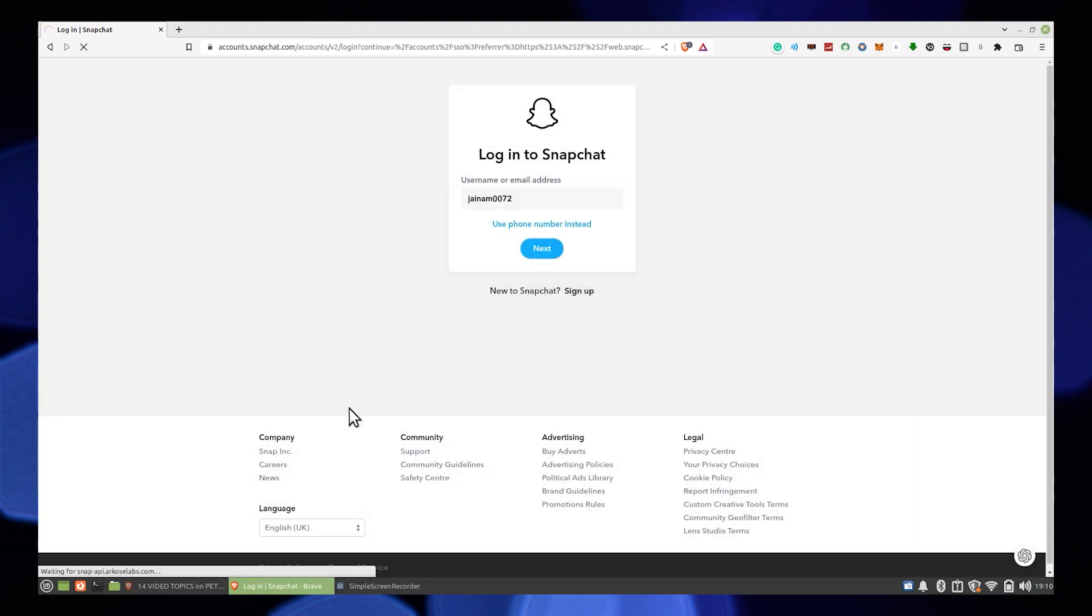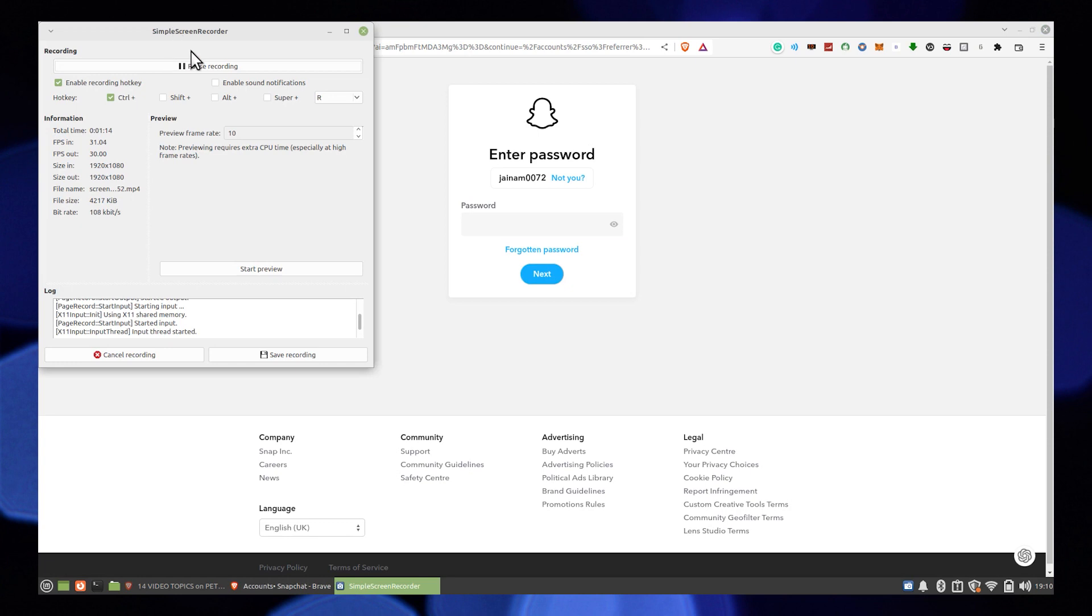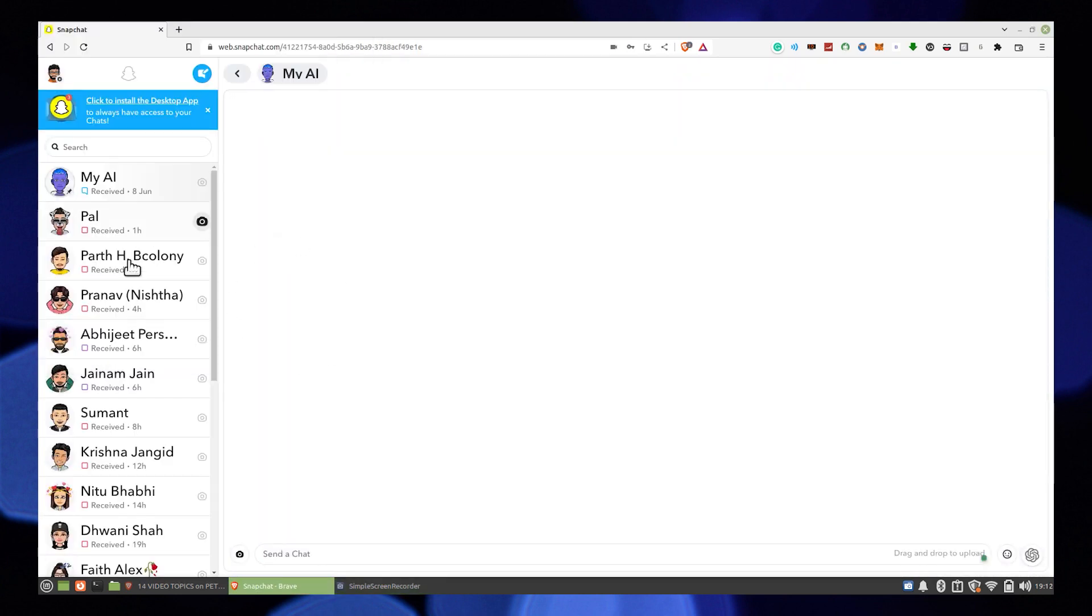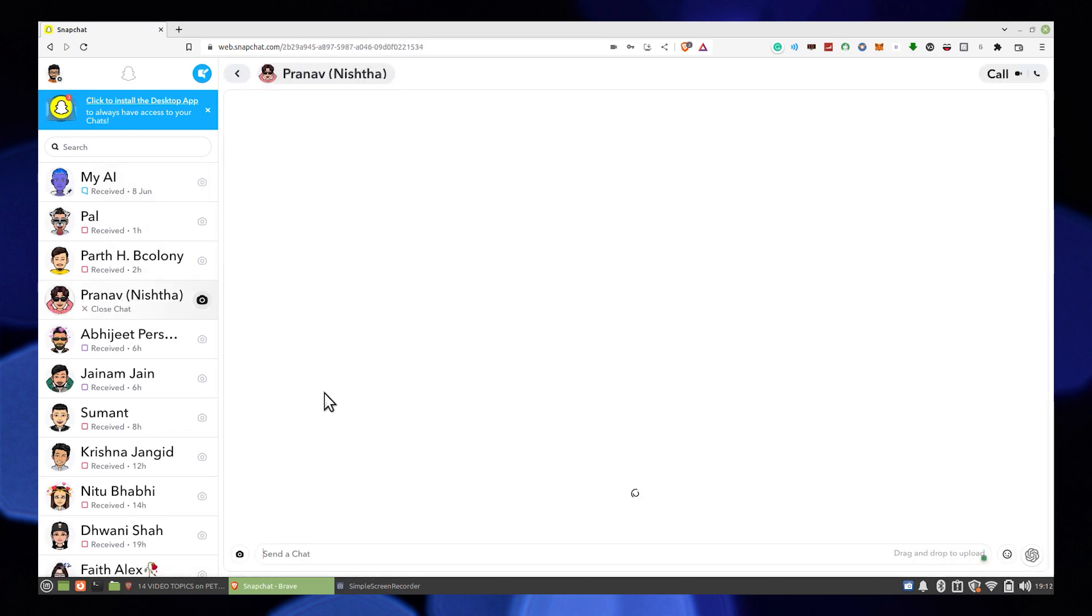Enter password of your Snapchat account. Press next. Now you're logged in to your Snapchat account.